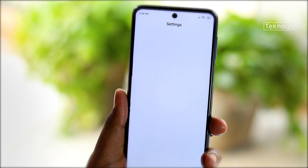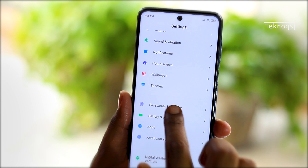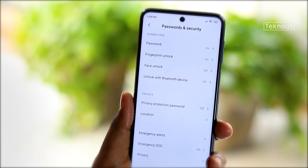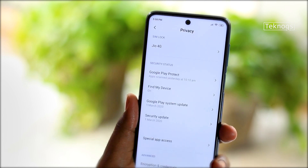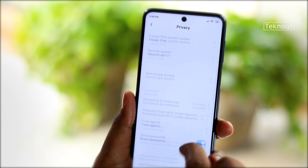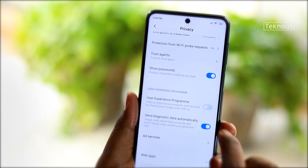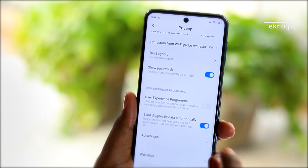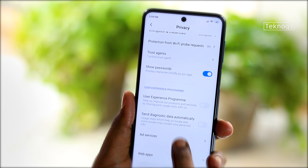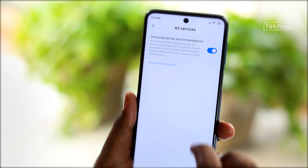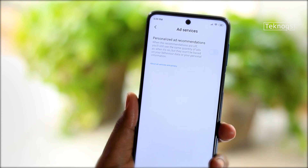Go to Settings, open Password and Security, click on Privacy. Turn off these two options here: User Experience Program and Send Diagnostic Data. Then open Ad Services and disable Personalized Ad Recommendations.